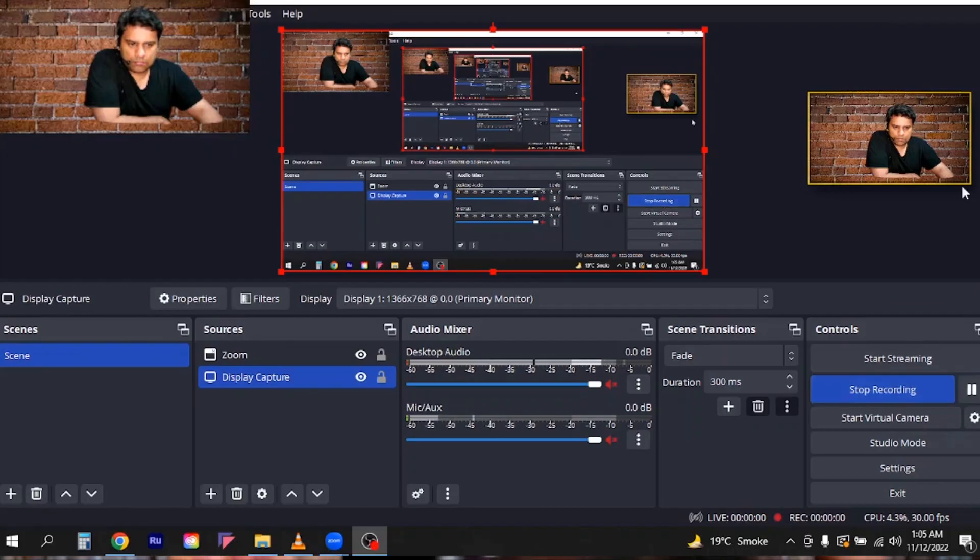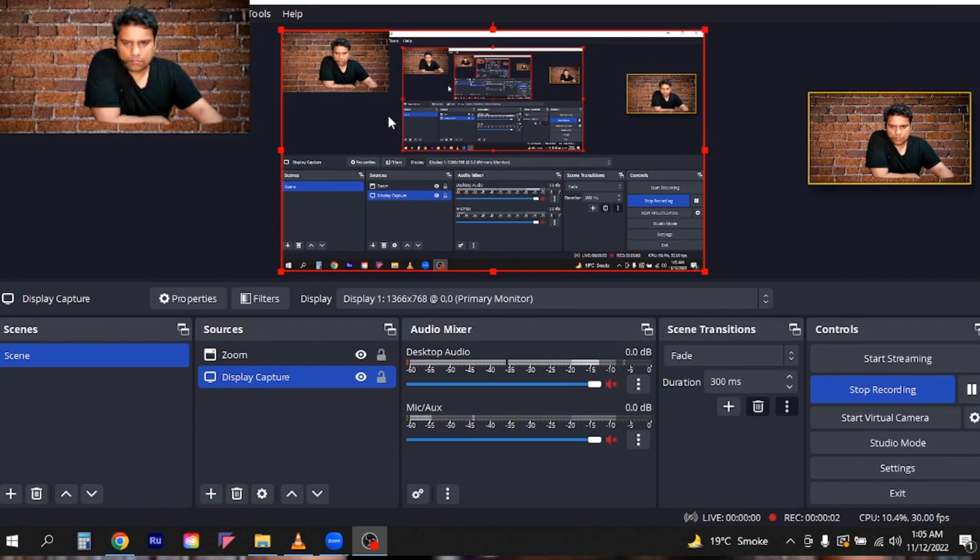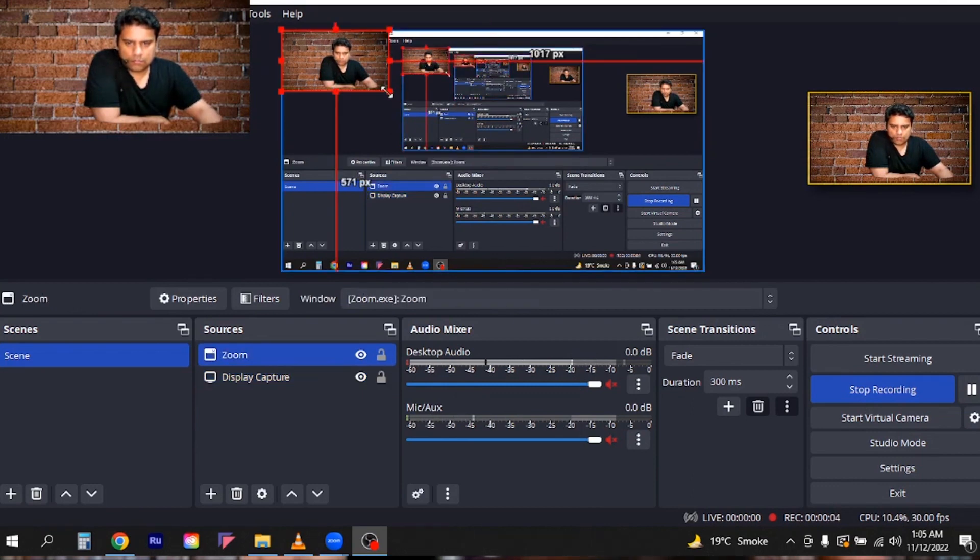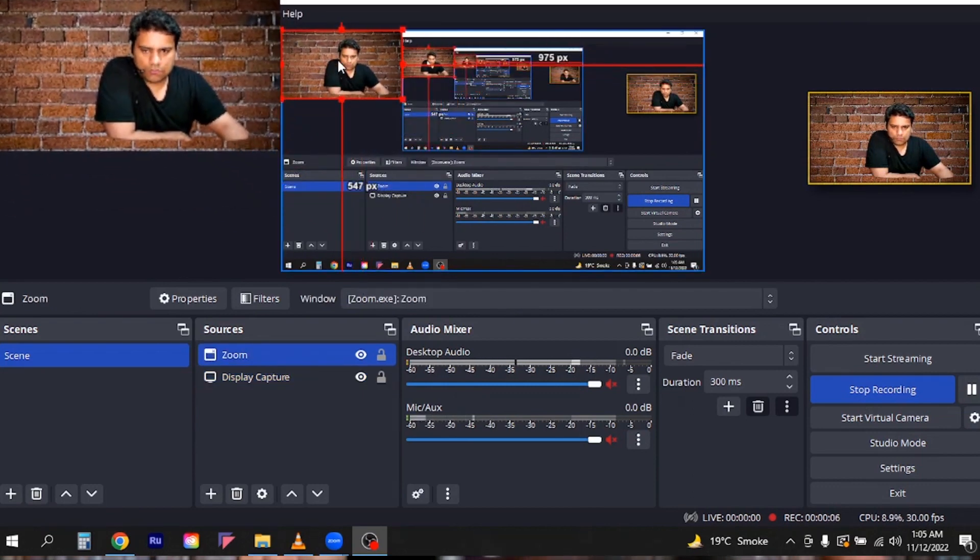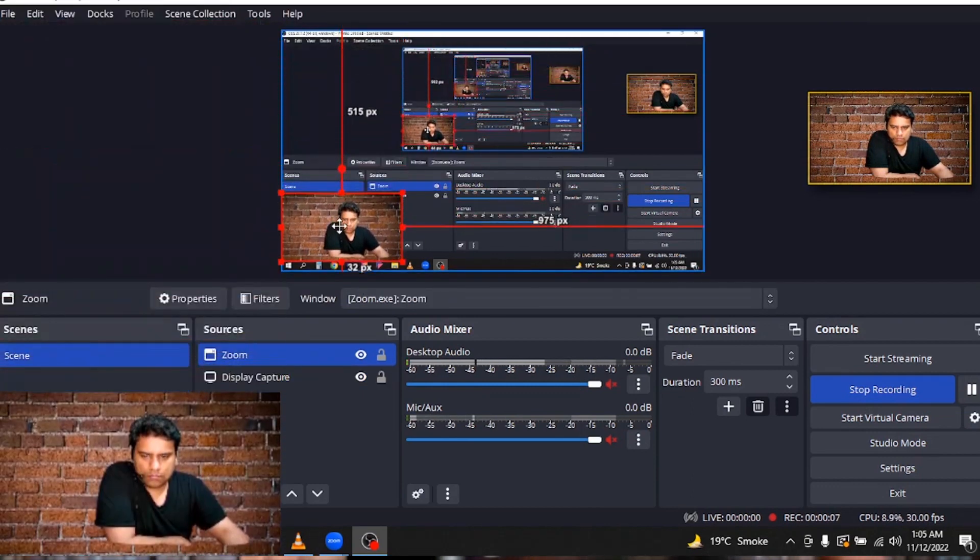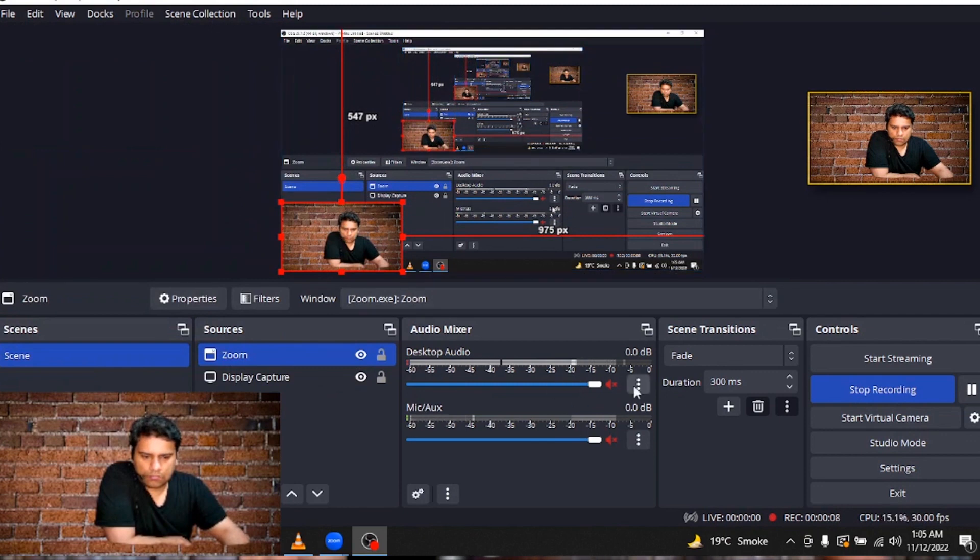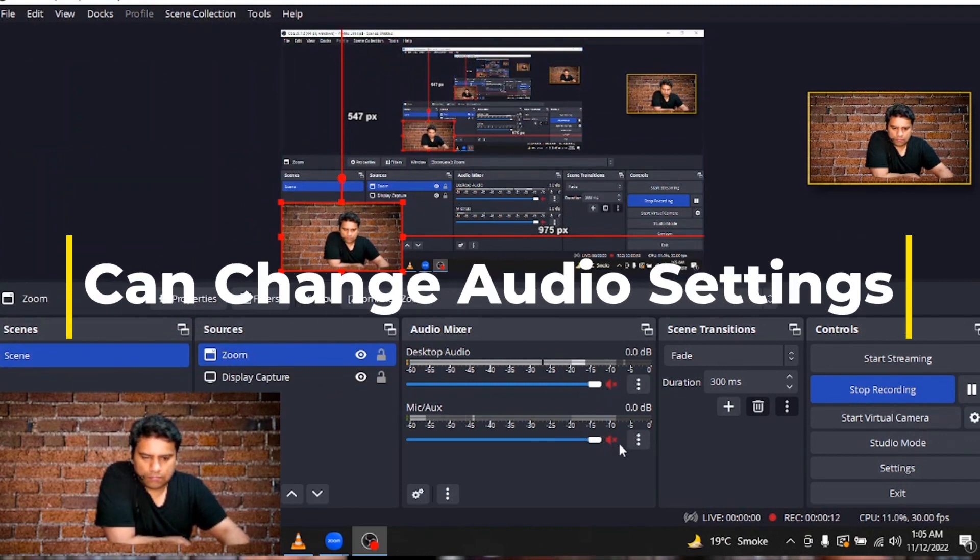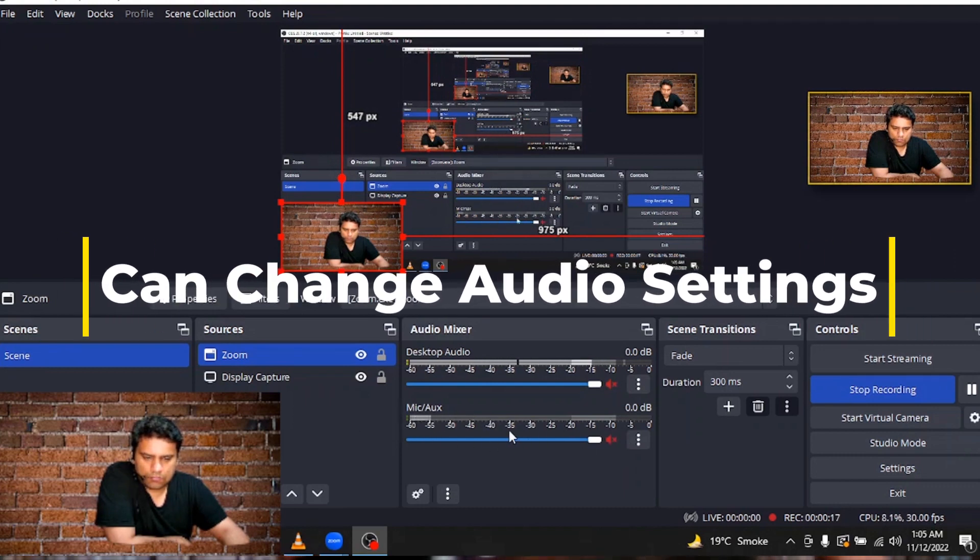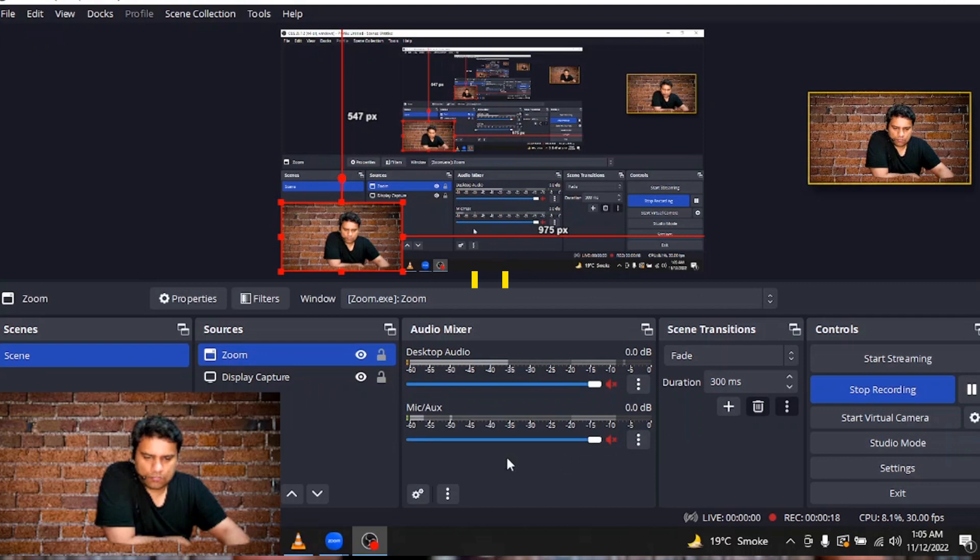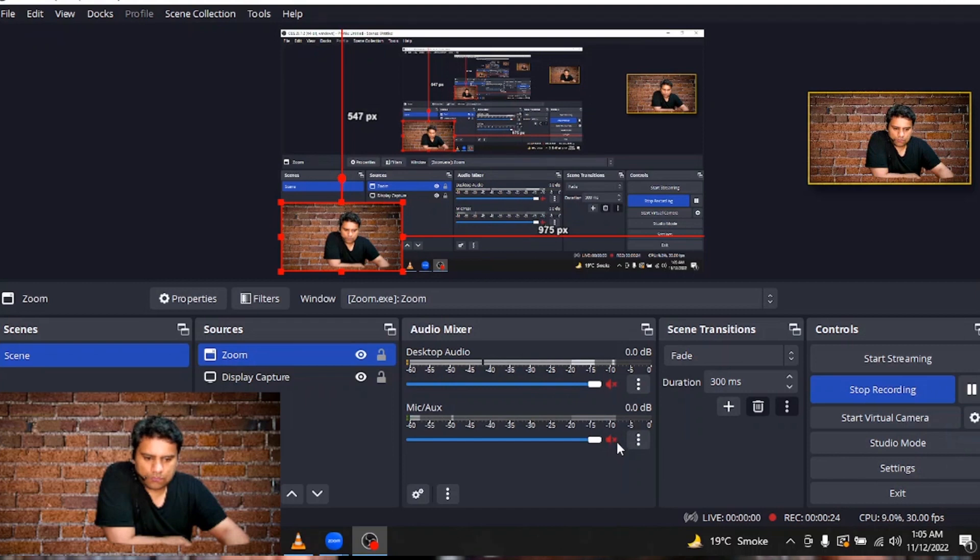So you can simply drag it and you can extend the video size. And once it is extended you can also do some audio settings here. Like you can see I have muted the desktop audio and the only audio is activated which is my mic which I am using right now.